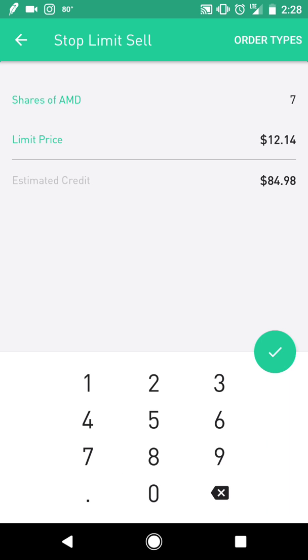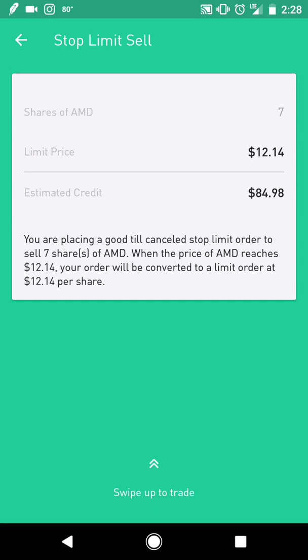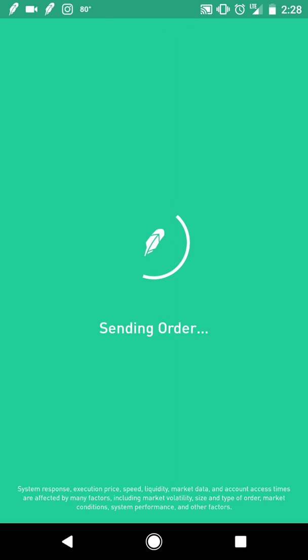You see our estimated credit would be $84.98, which is close to the $99 that we had given, so about $12 or something like that in that range, and voila.